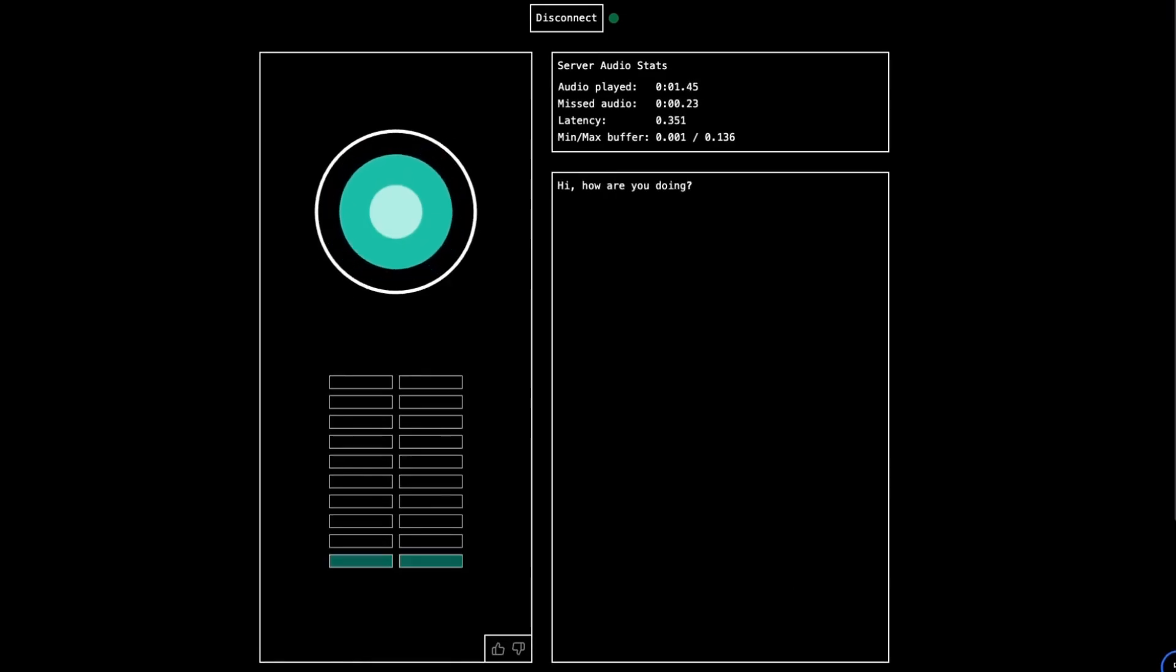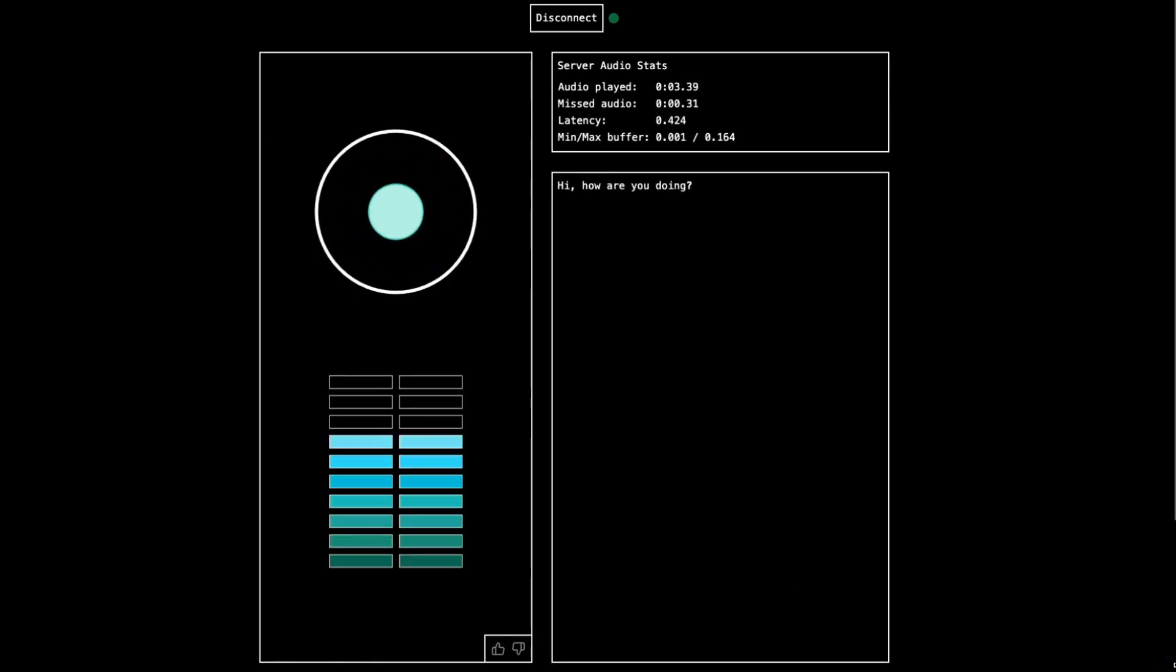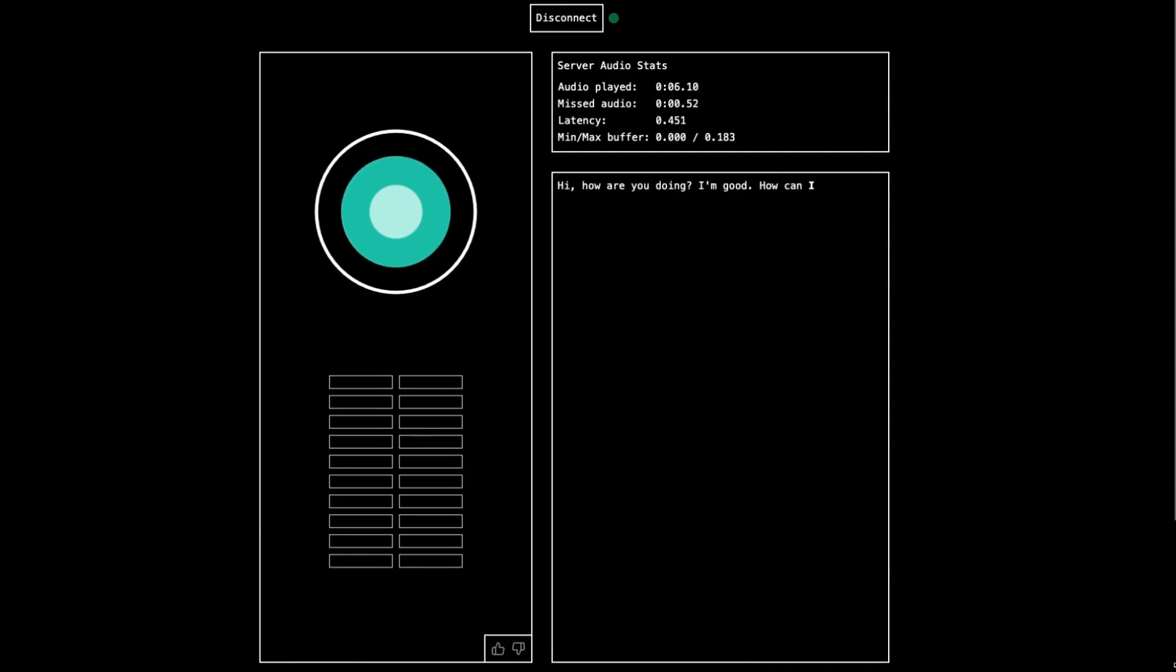Hi, how are you doing? Hey, Moshi, I'm doing good. How are you today? I'm good. How can I help you today?